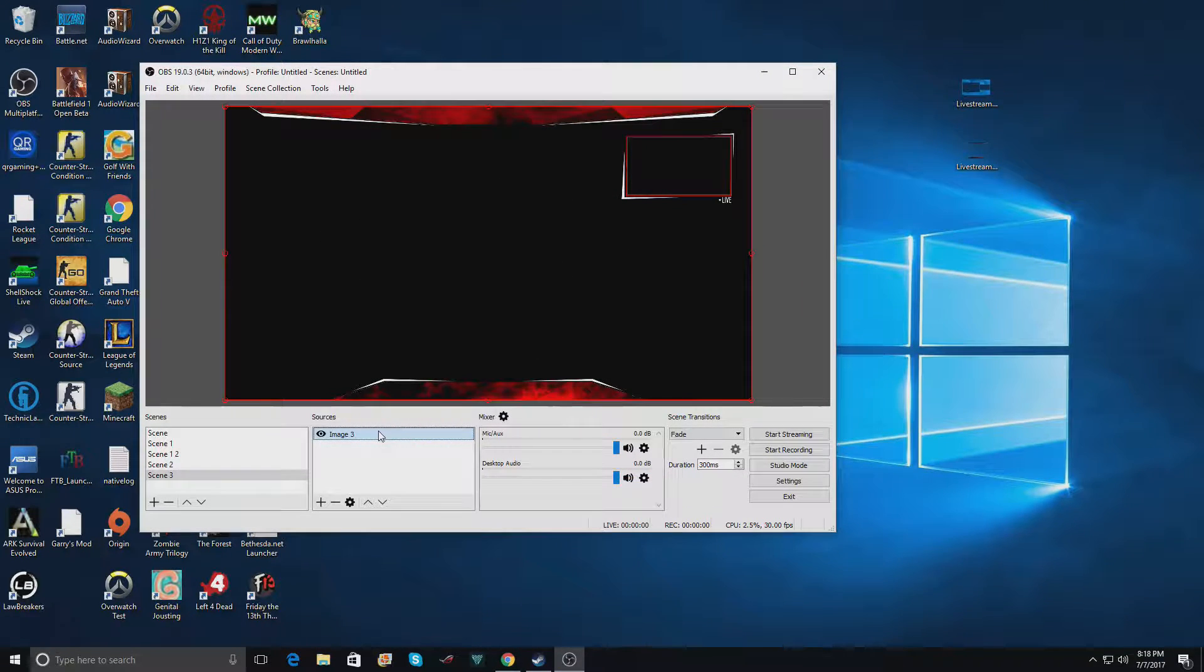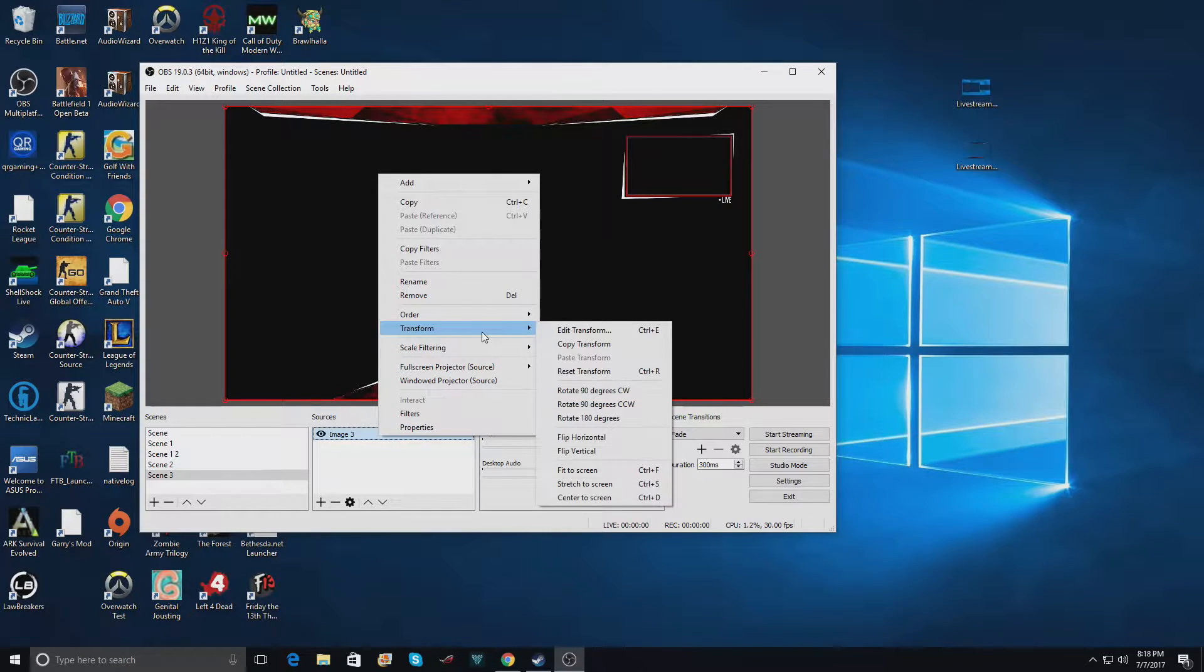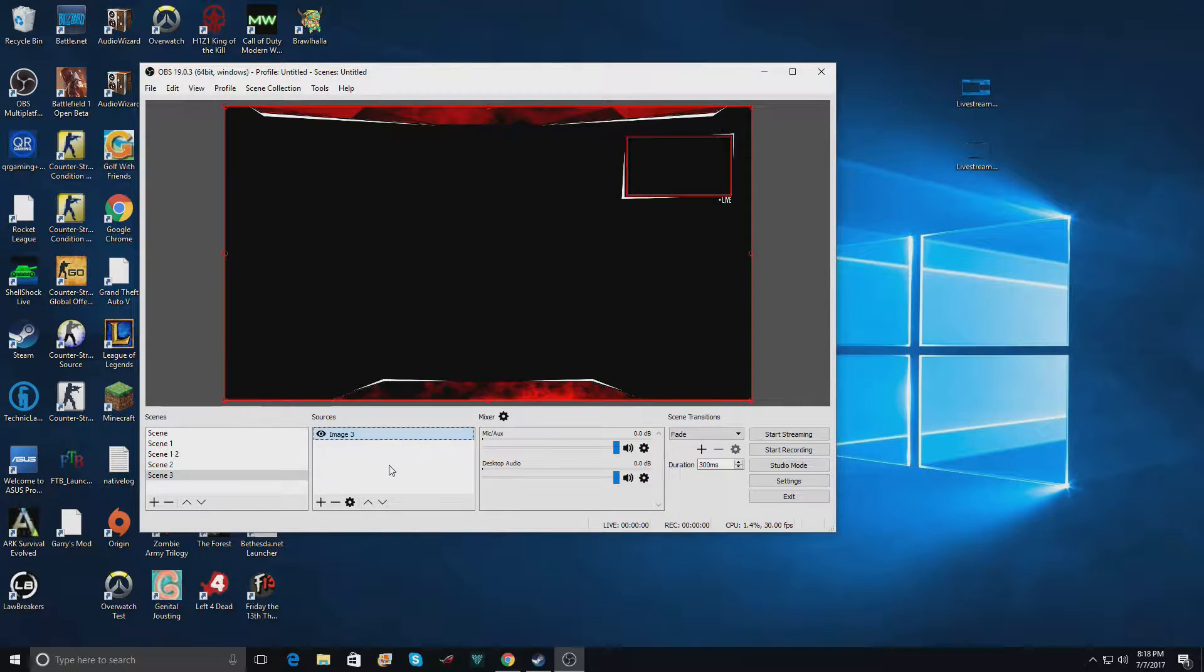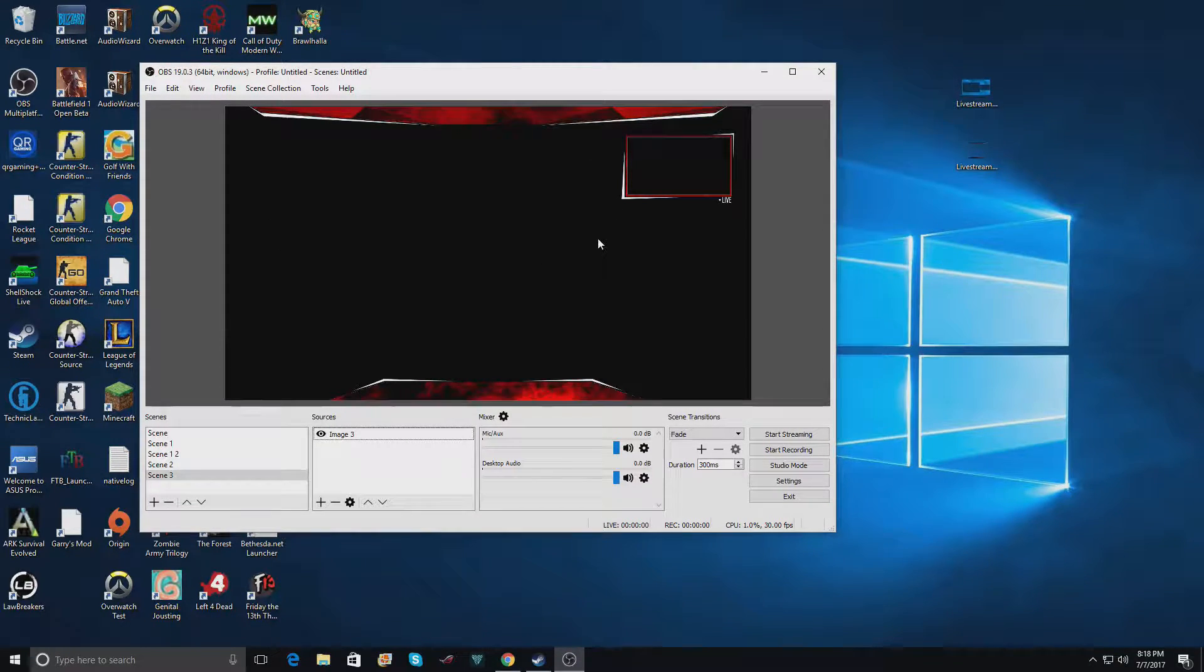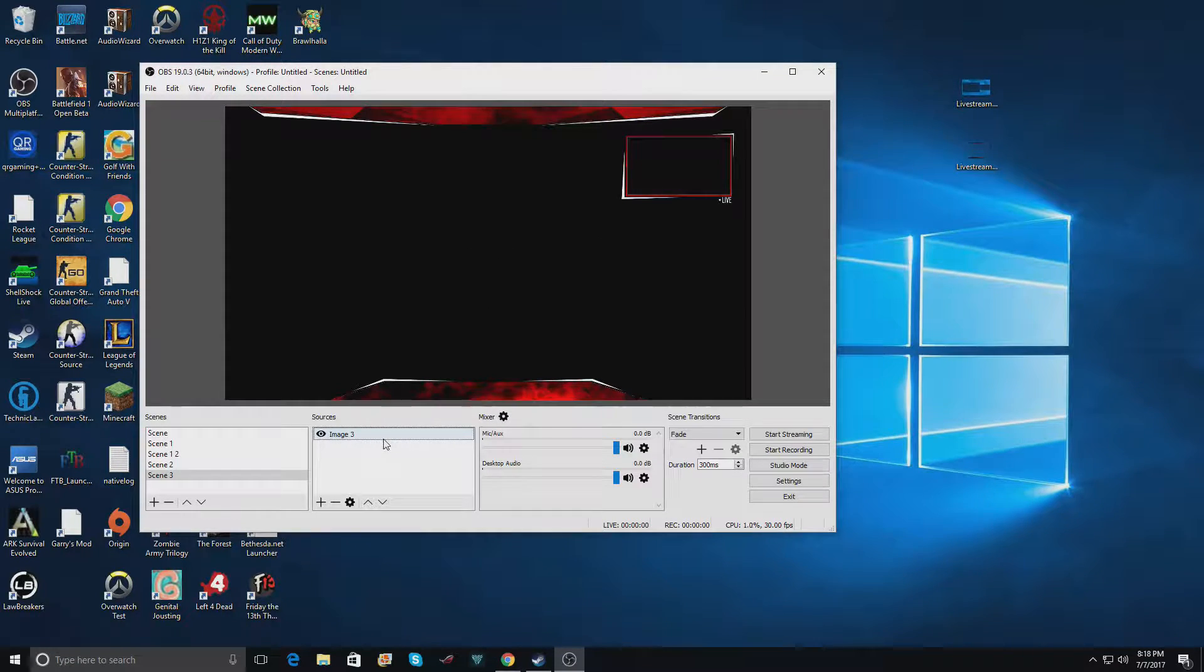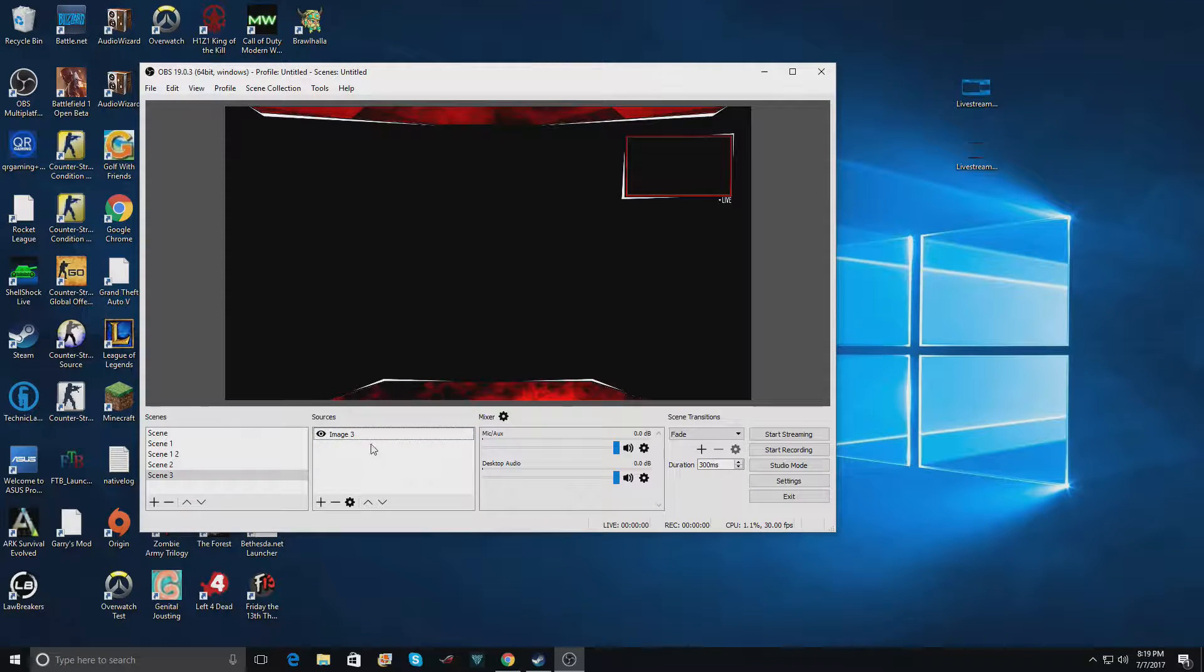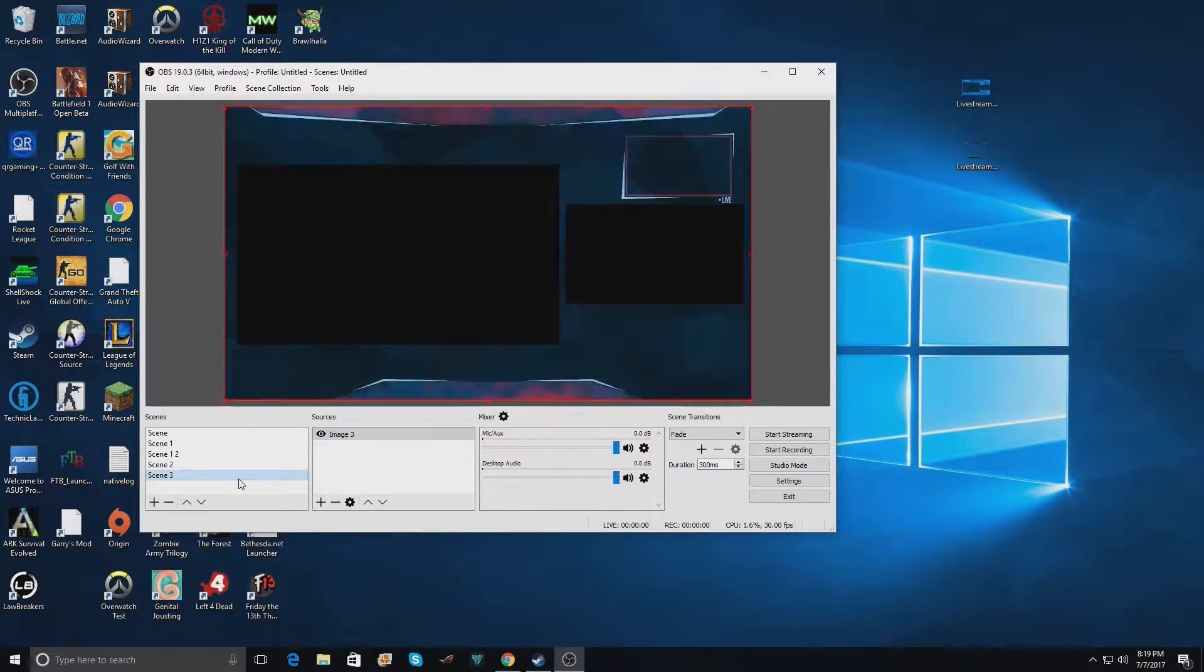If it's not the right size for your canvas, just go to right click, transform, and fit the screen. It will hopefully fit to the correct dimensions of your stream, which should be 16 by 9, or your canvas which should be 16 by 9. So it's either 1920 by 1080 or I think 720 by 1280.